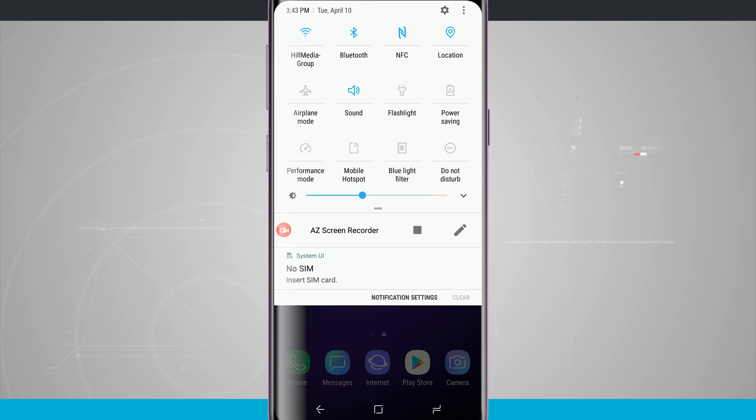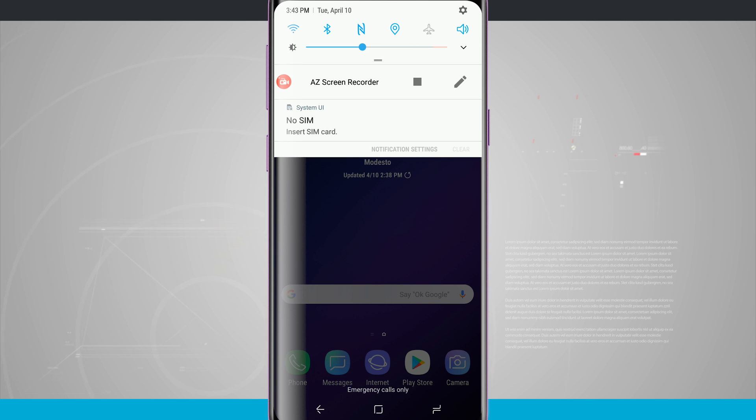So that's a quick way of getting into your notification panel and even your quick settings by enabling the swipe down option here on your home screen.